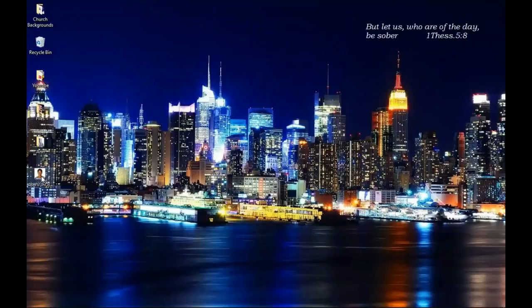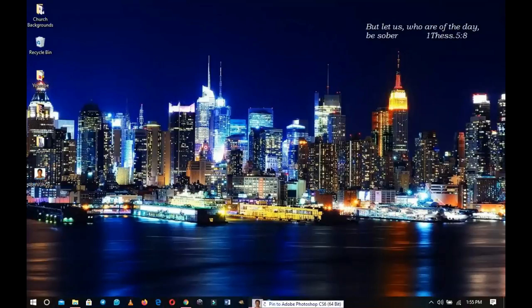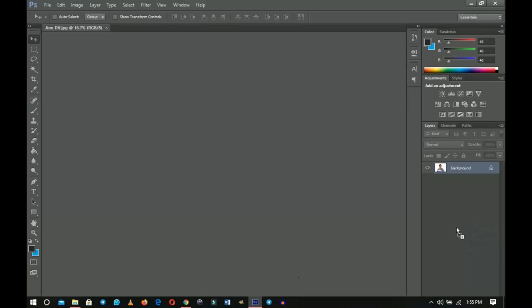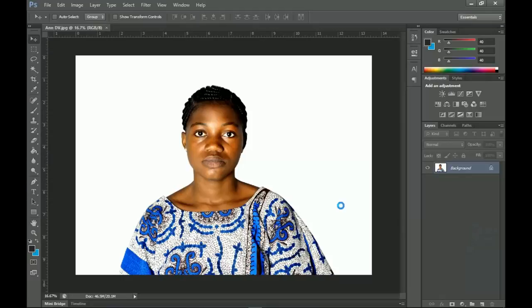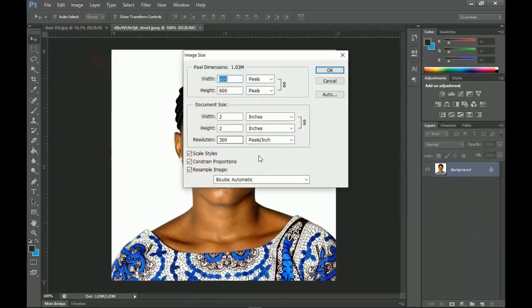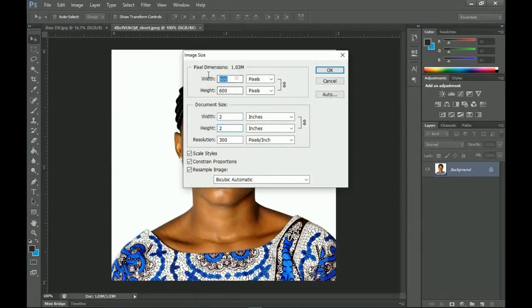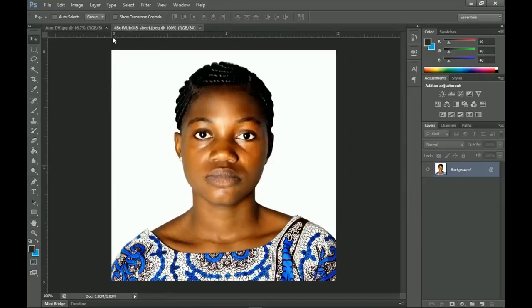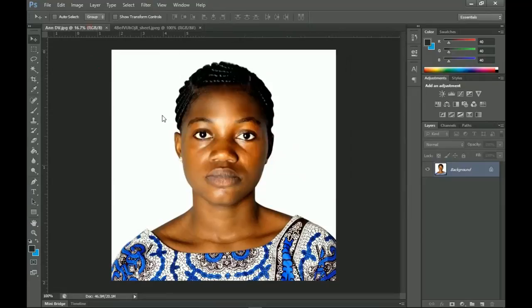Even when you have software like Photoshop and you drag this in, when you go to Image then Image Size, it gives you 2 by 2 inches which is stated in the requirement, and then 600 by 600 pixels. This was the actual image and this is the cropped image that you can use.